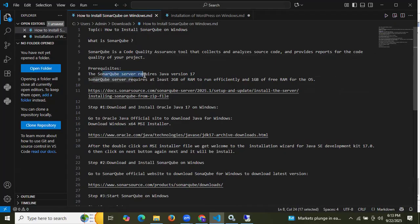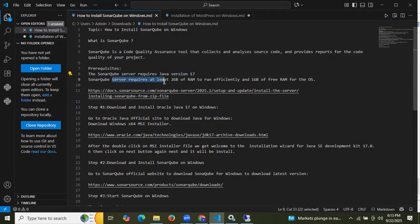The SonarQube server requires Java version 17 or higher. Also, the SonarQube server requires at least 2 GB of RAM to run efficiently and 1 GB of free RAM for the operating system. Those are the prerequisites to install SonarQube on Windows.